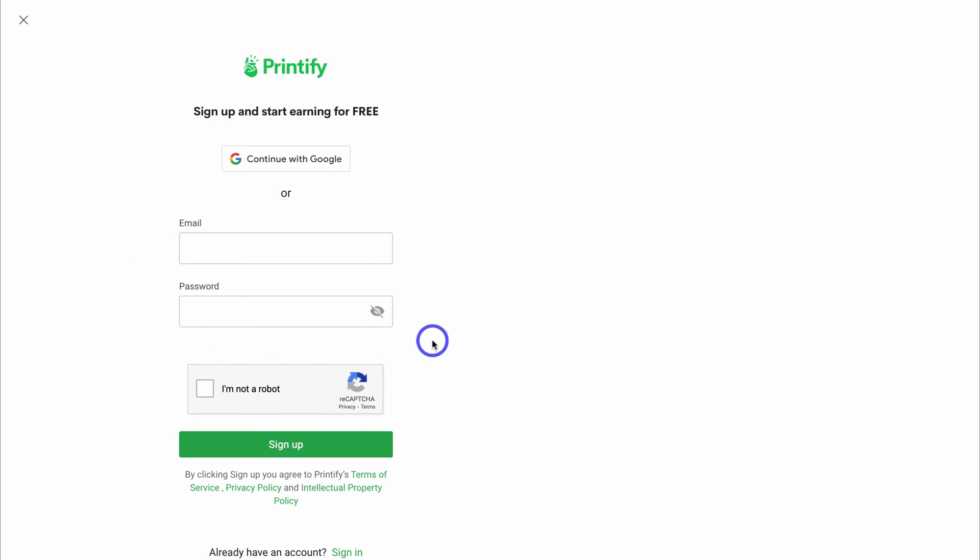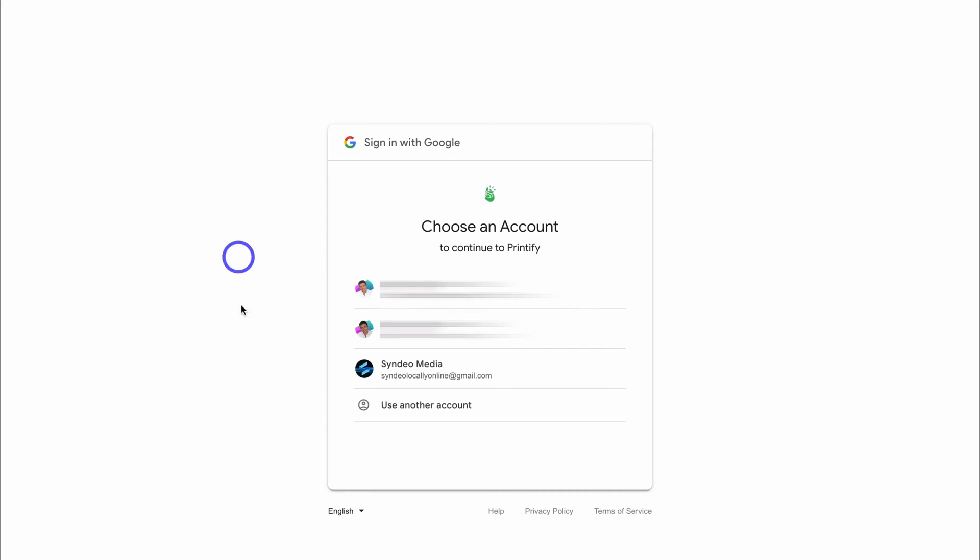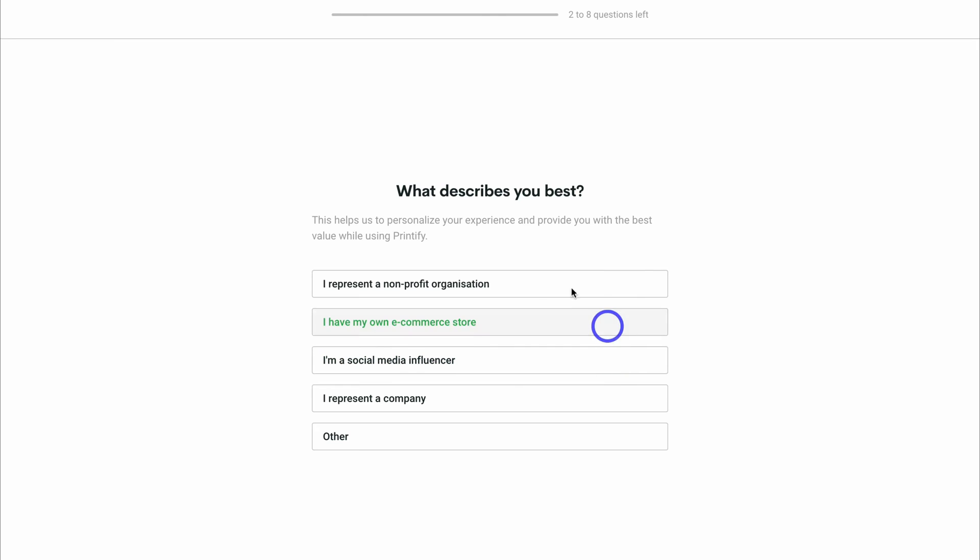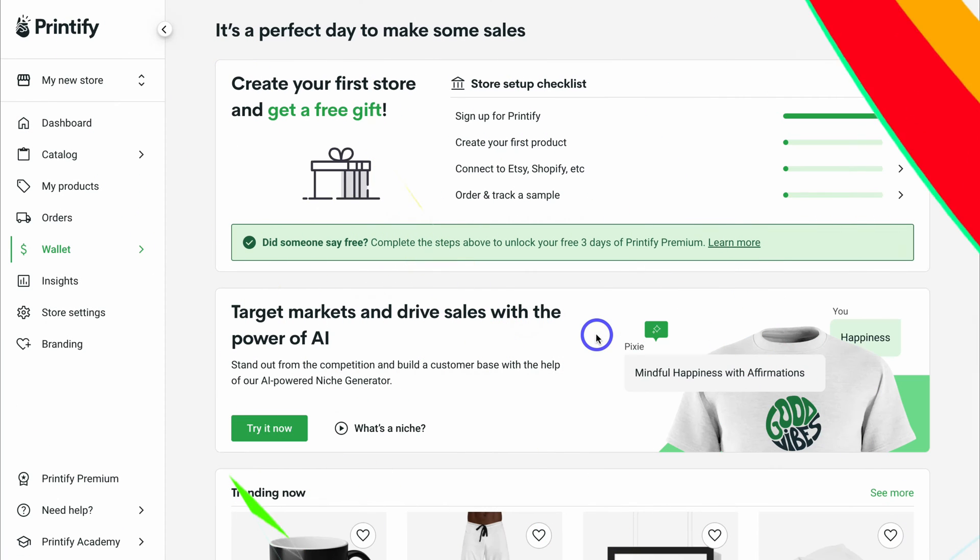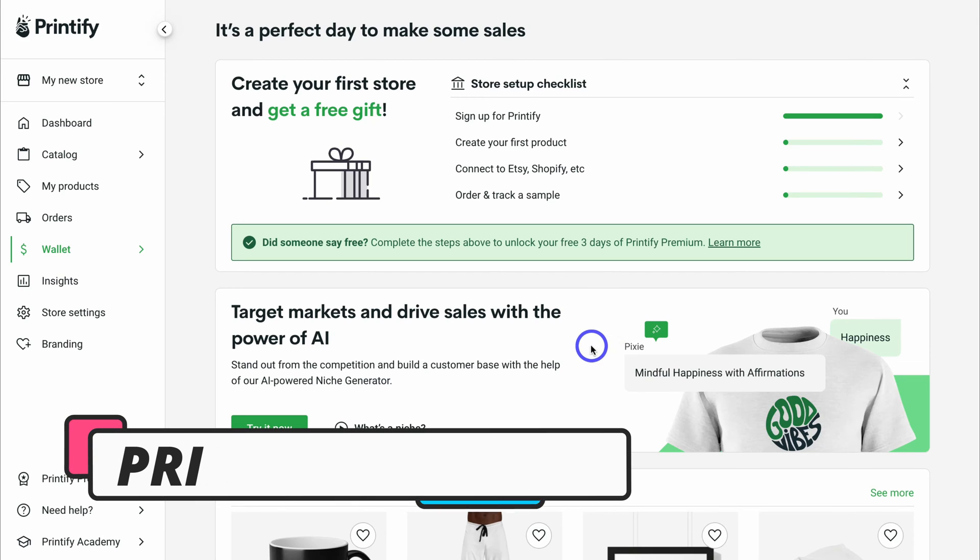To get started, simply click on get started for free. It's completely free to sign up. You only make a payment when you make a sale, and you just have to pay for the cost of that product. You will receive the profit margins that you add to that product. Add your details here or sign up with Google. I'm going to quickly sign up with Google here.